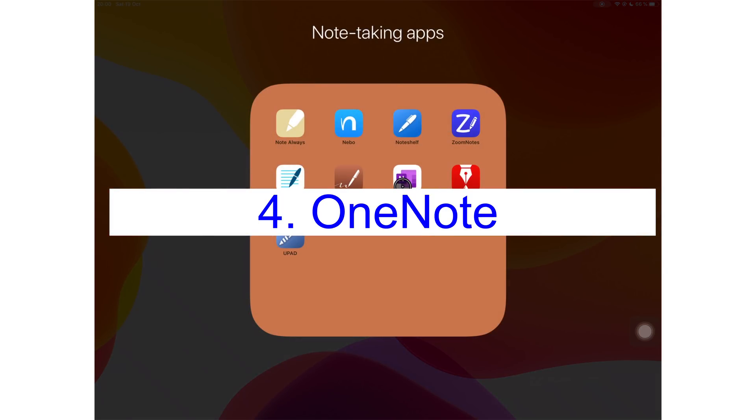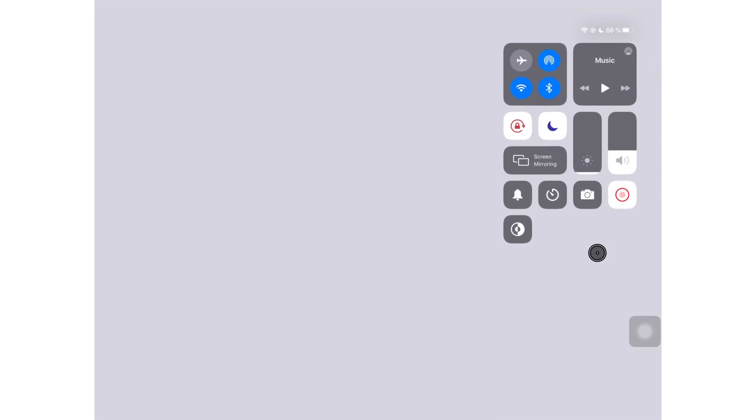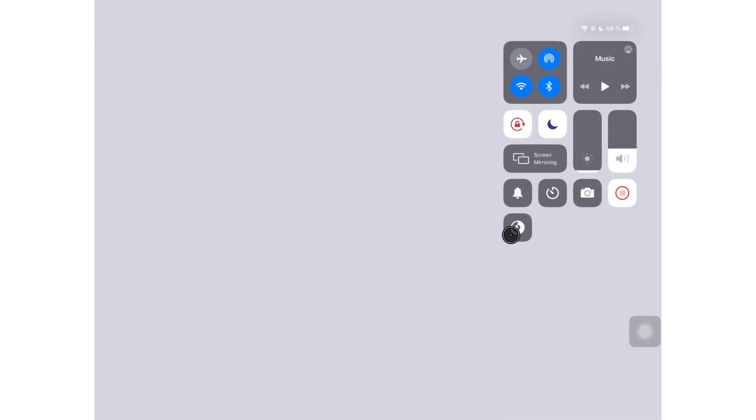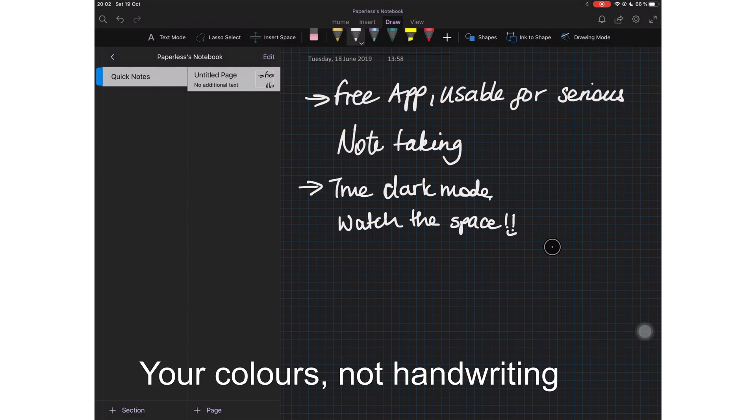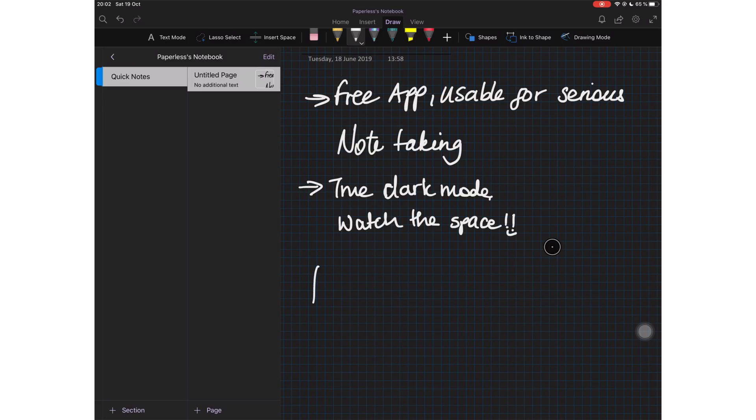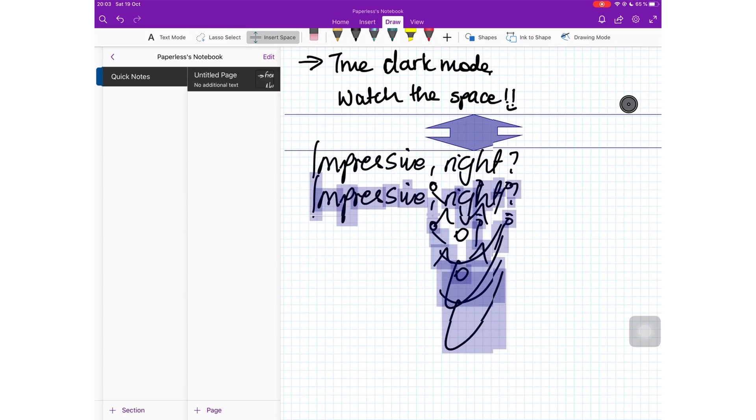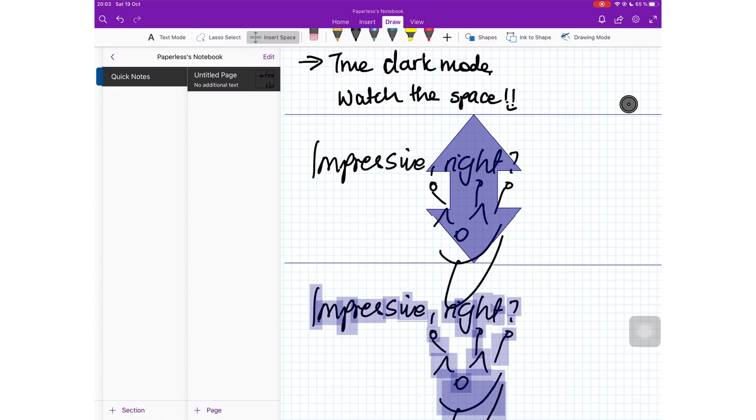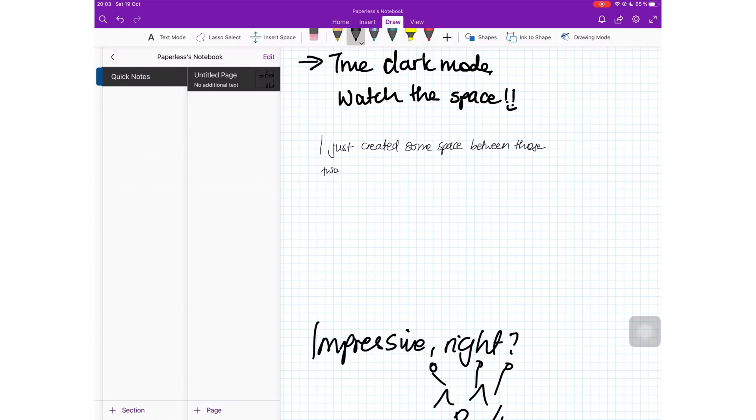At number four, we have OneNote, a free note-taking application that's actually usable for serious note-taking. The app supports TrueDoc mode. This is the first third-party application I've seen that automatically converts your handwriting when you switch to and from dark mode and of course, we expect nothing less from Microsoft. The application has a couple of killer features that make it an outstanding note-taking application. You can insert space if you want to write something on the same page but you don't want to create a new page. You can actually create space between information and write in whatever it is that you need to add without you creating a new page.